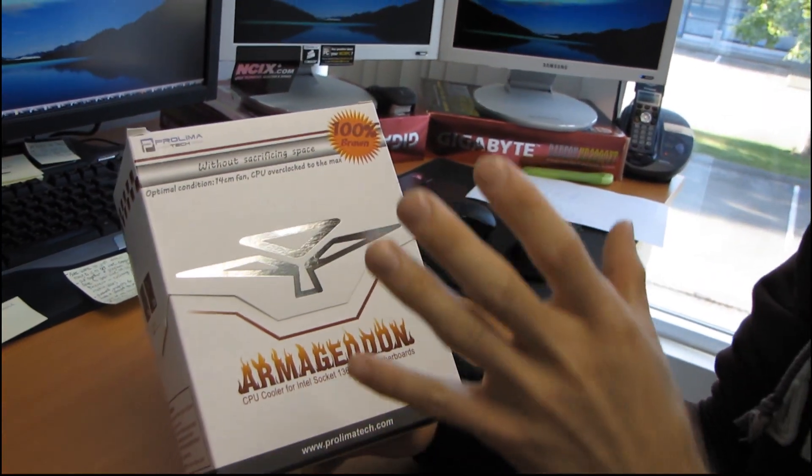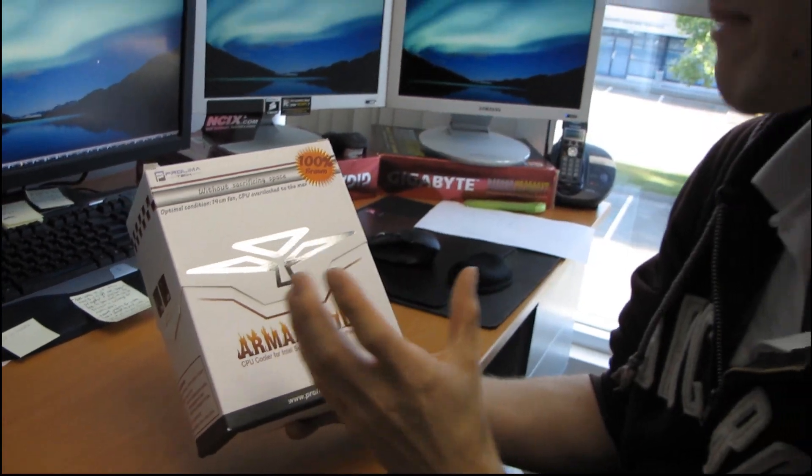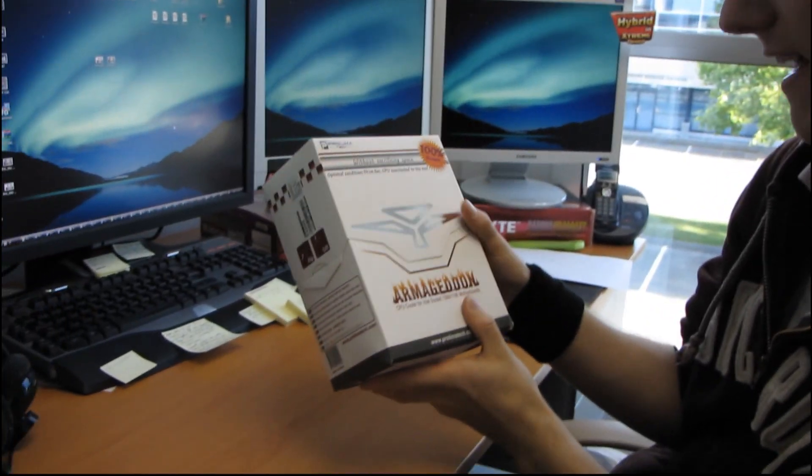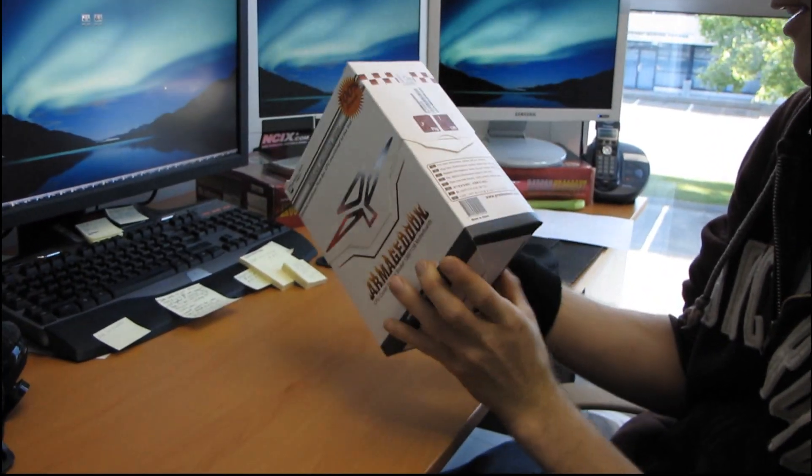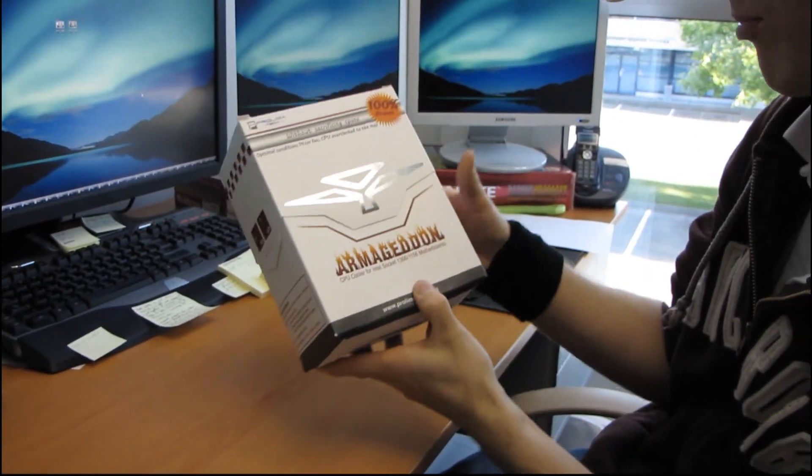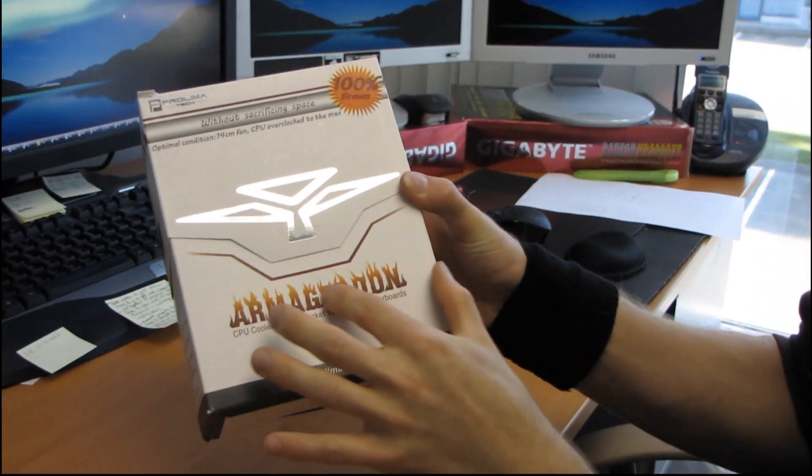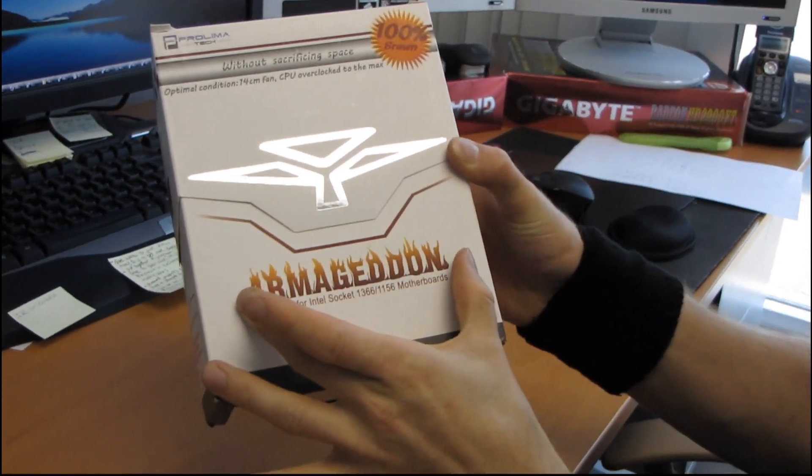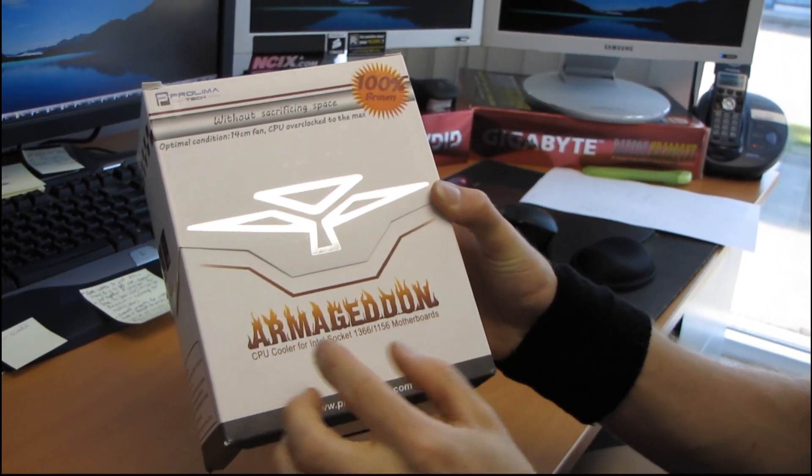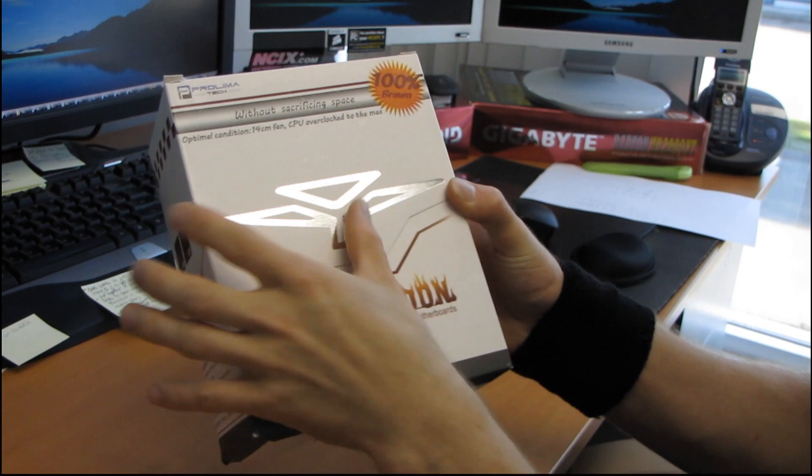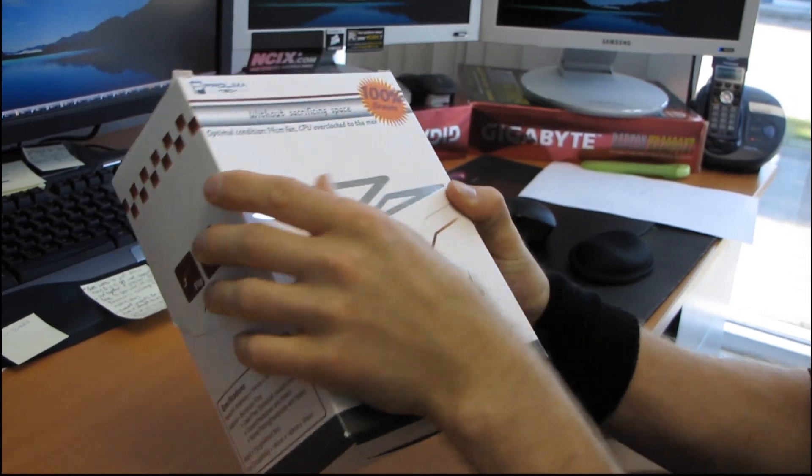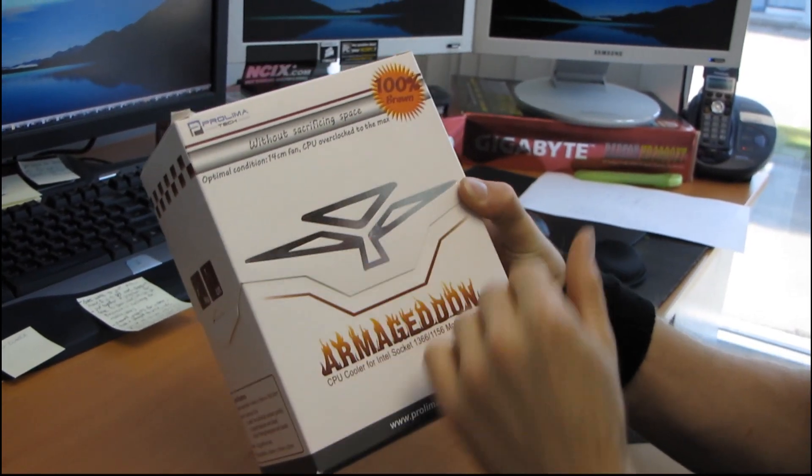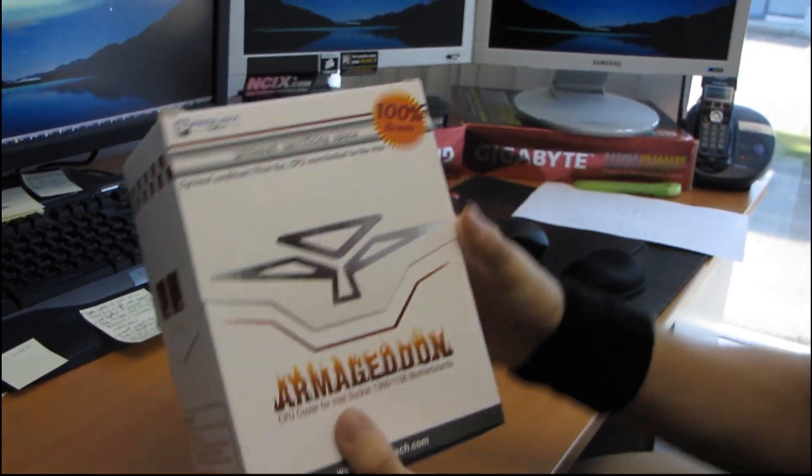I actually saw this package on our shelf and I was like, yeah, I gotta unbox that because it is an exceptionally cool package. They've got their Armageddon branding here with their flames coming off of it and then they've got their silvery kind of shiny logo on here. It looks really cool.